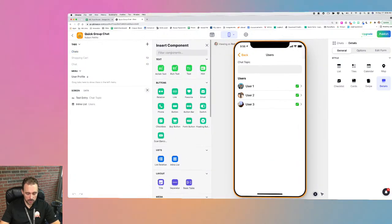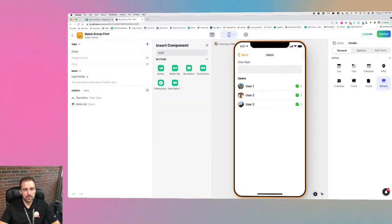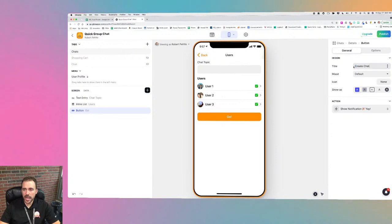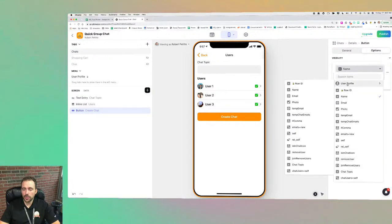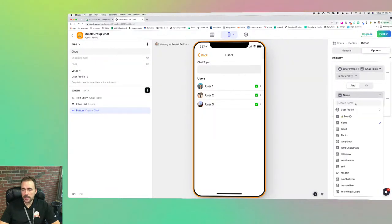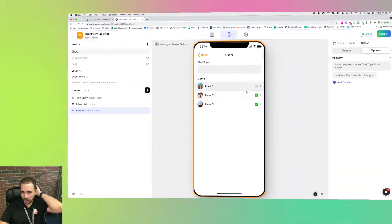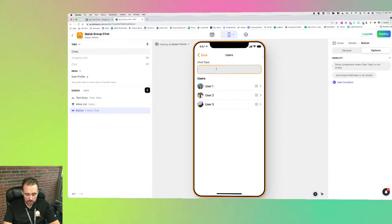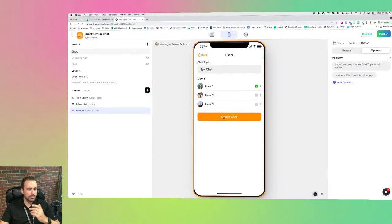Now I corrected the error — I was sending temp chat emails instead of chat users plus self to the user emails column. On the chats tab, the inline list shows only chats where user emails includes the signed-in user's email address. I also split the user emails column and created a relation back to users, so I can display a list of participants inside each chat.